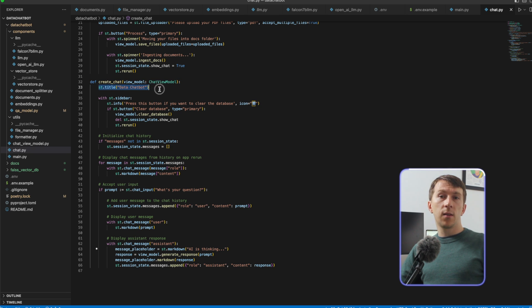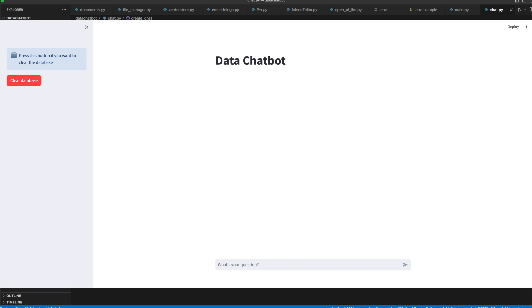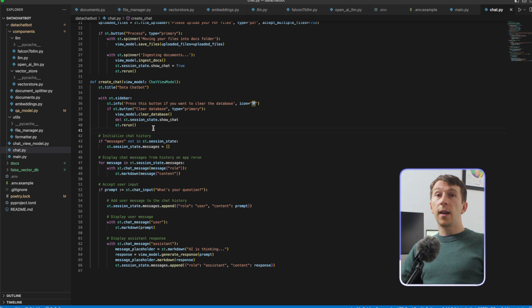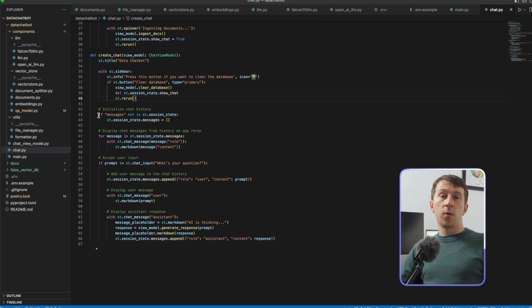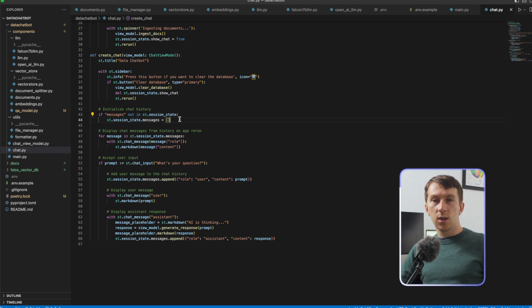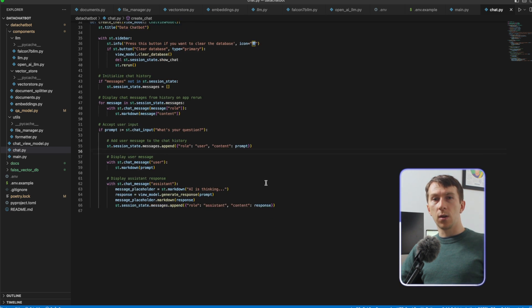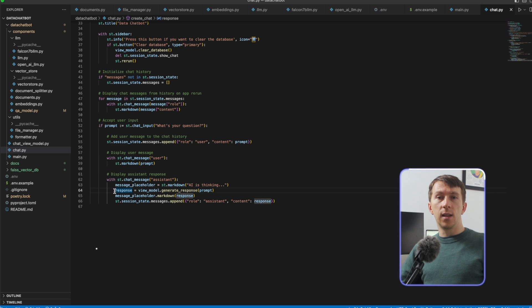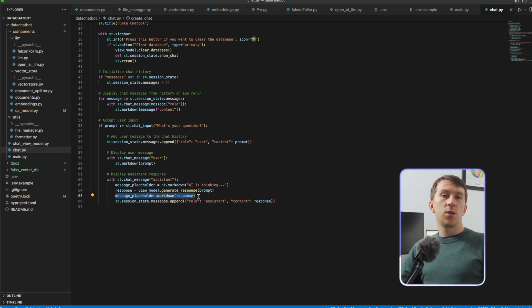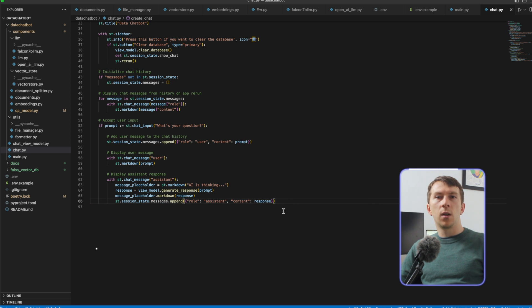In createChat, I also create a title. I decided to add a sidebar on the left to clear the database — I can call clearDatabase, remove the showChat value from the session state, and rerun to go back to the setup screen. For the main chat, I create a sessionState.messages variable that will contain all of the messages and display all of them. I then create an input to take the user prompt. Once the user enters a prompt, I add it to the sessionState messages with the role 'user'. I add a message 'AI is thinking' for the assistant while the AI is generating an answer, then call generateResponse from the ViewModel with the user's prompt, and once I get it, I display it in the chat.